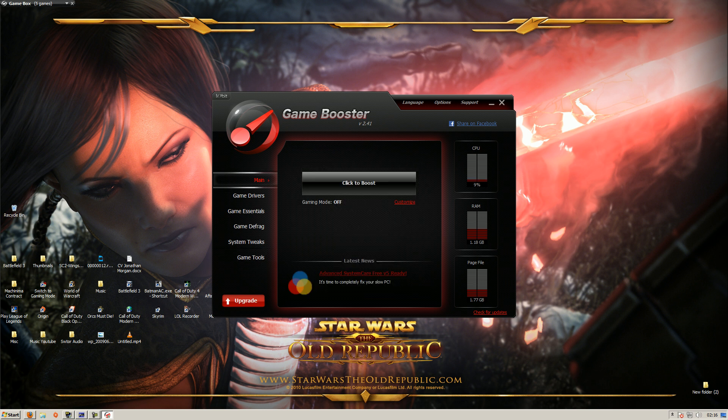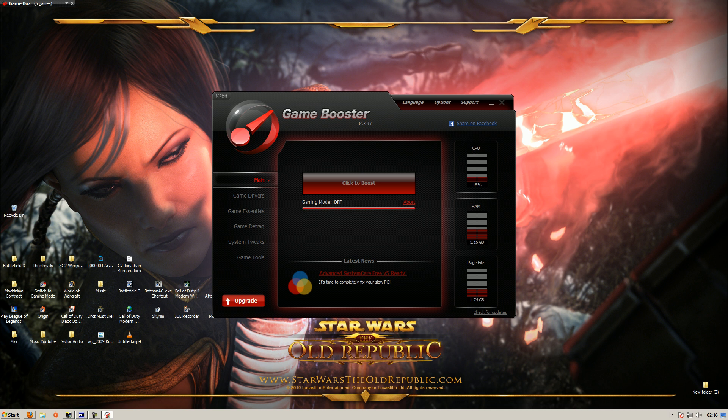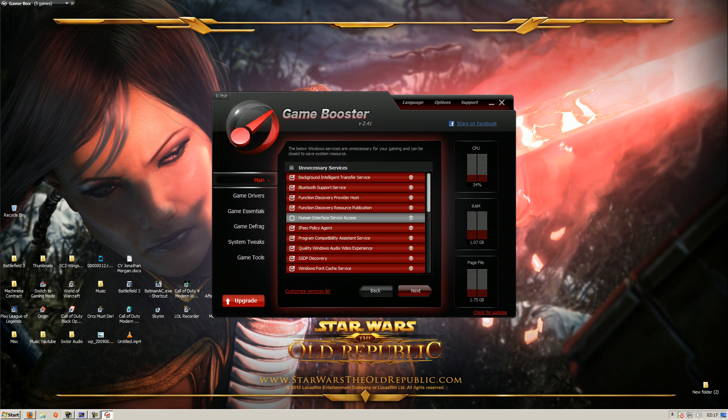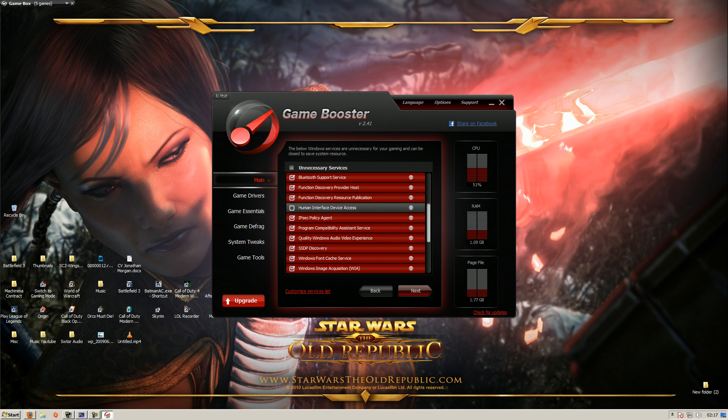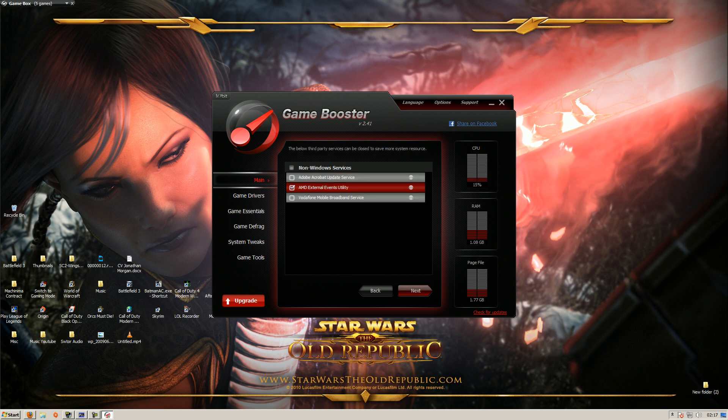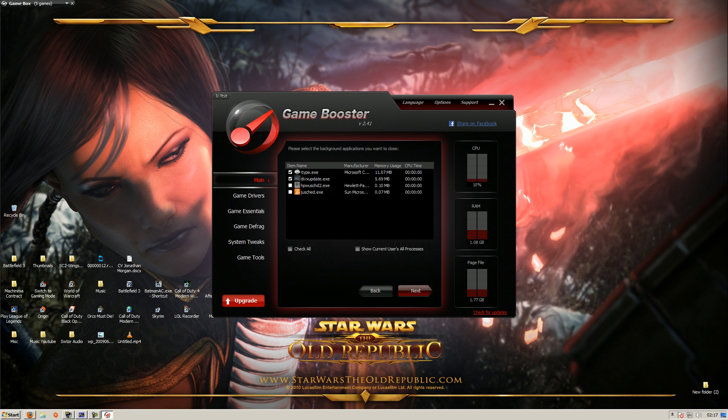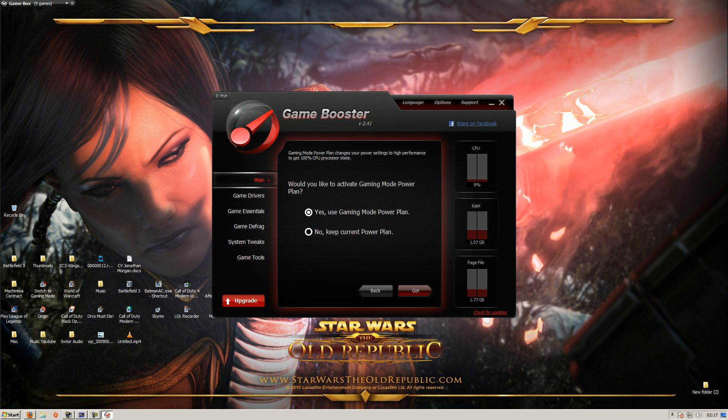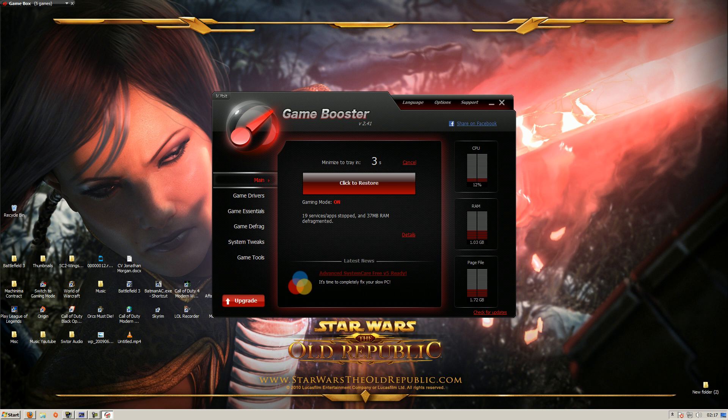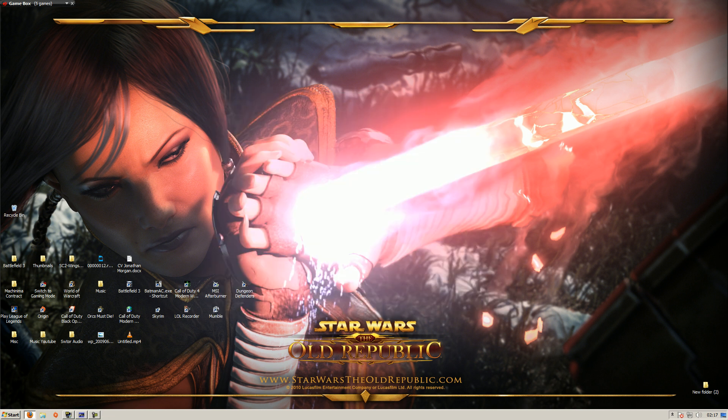The only thing we're going to do for this is we're going to click the boost. Once you've done that you'll see that it says 14 services and apps have stopped and 122 megabytes of RAM have been defragmented. What we're going to do, we're going to click to restore and I'm going to show you what else you can do with this. You can customize it and click on every thing you can see, make sure you click every thing, especially all this. I don't want Java open and these things. Click next, make sure you click yes. Now you've boosted, it's 19 services and apps have been stopped and 370 megabytes of RAM have been defragmented.